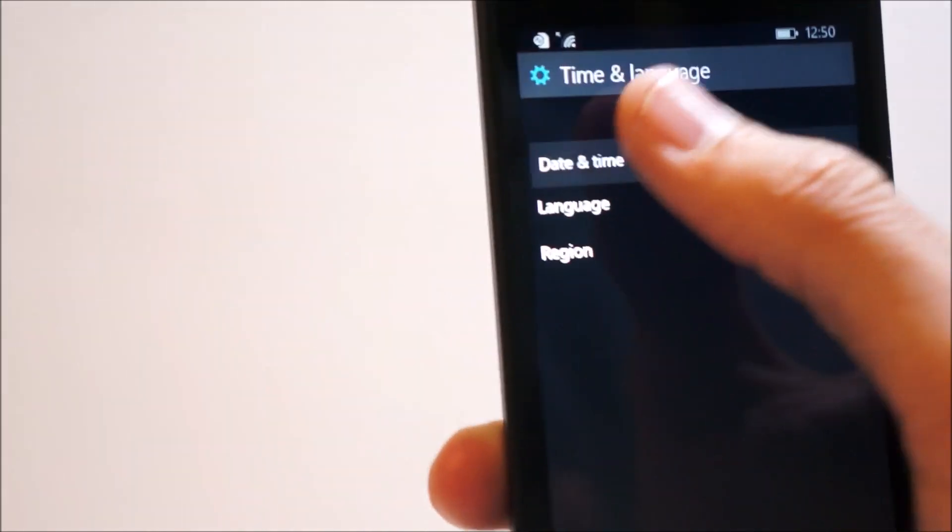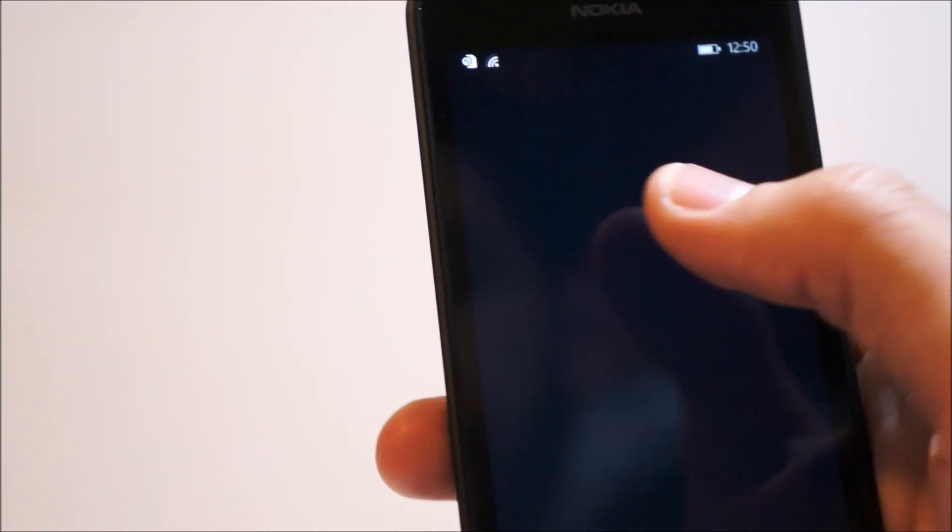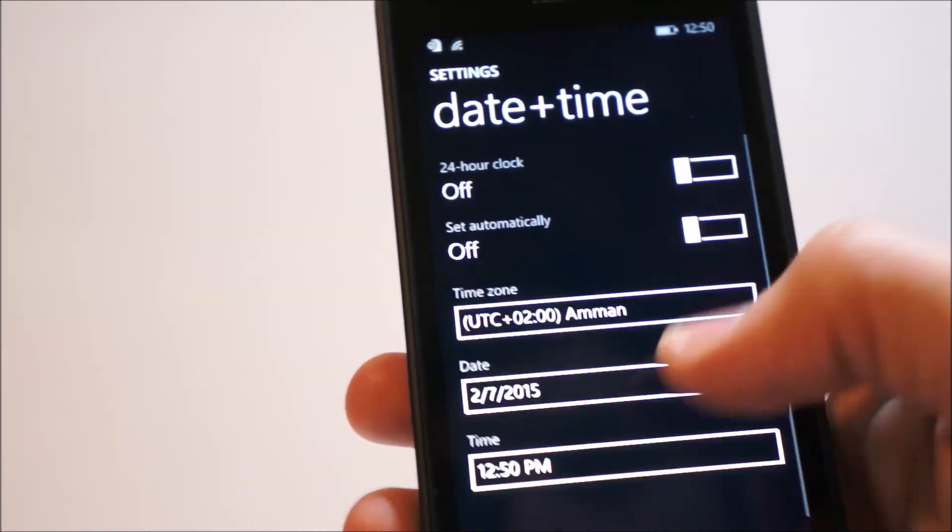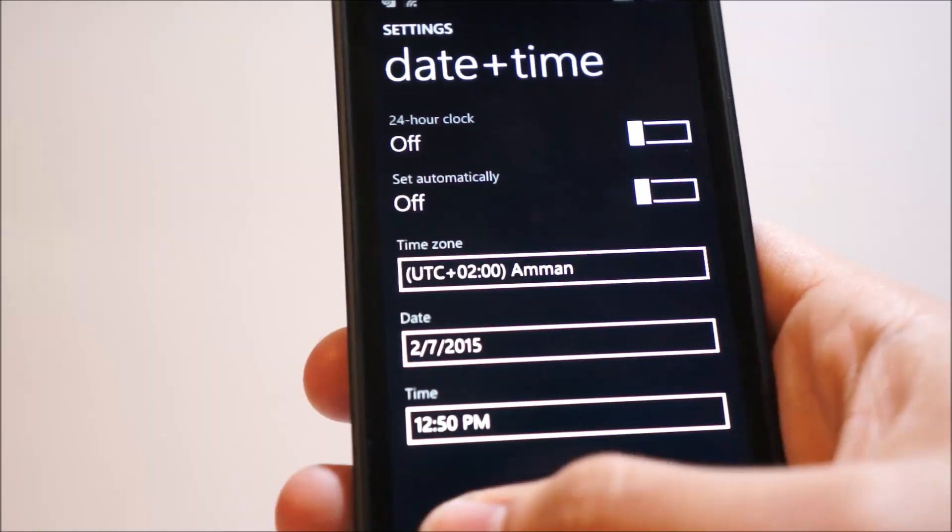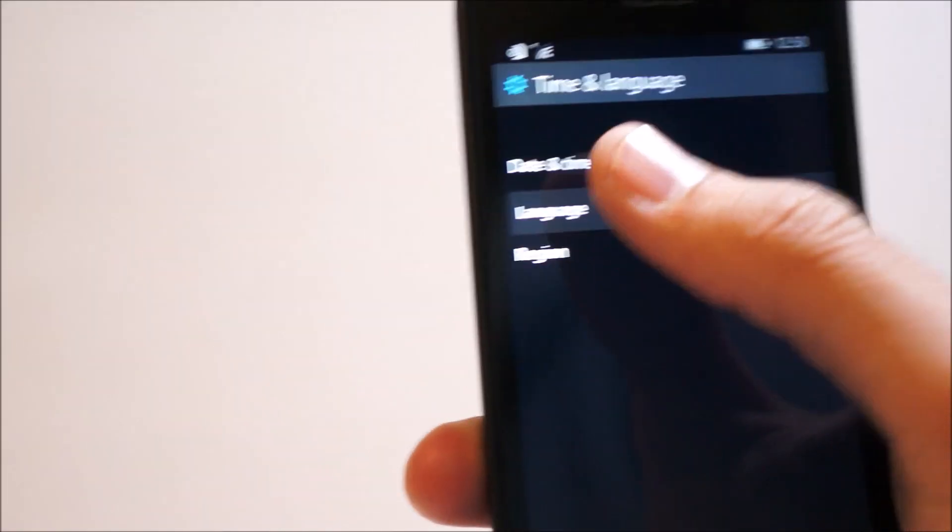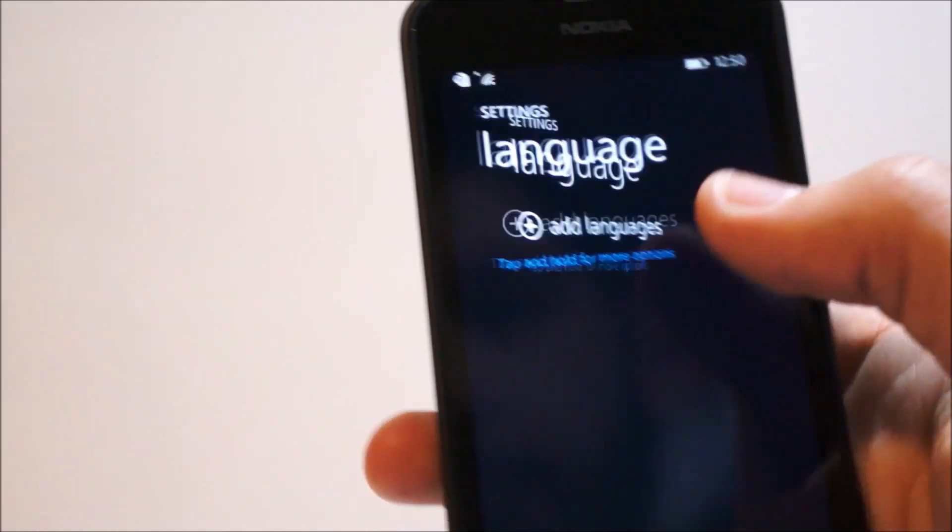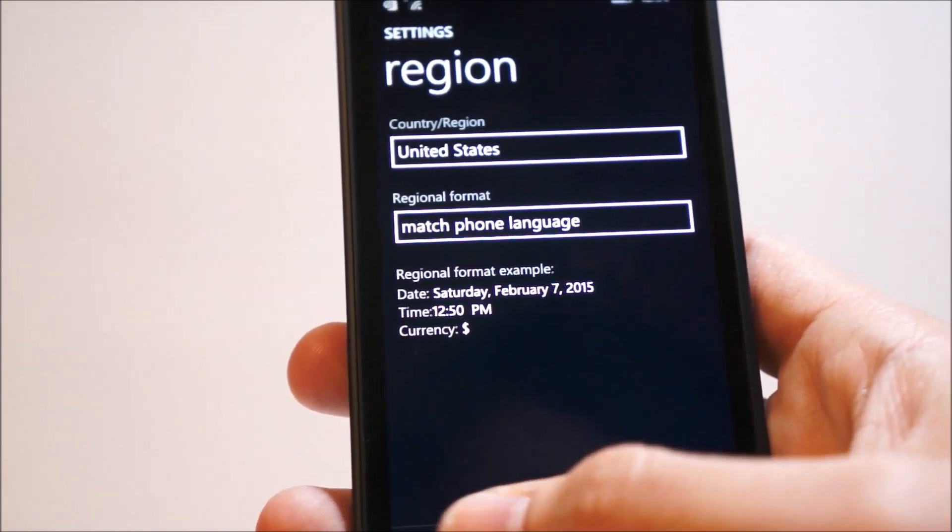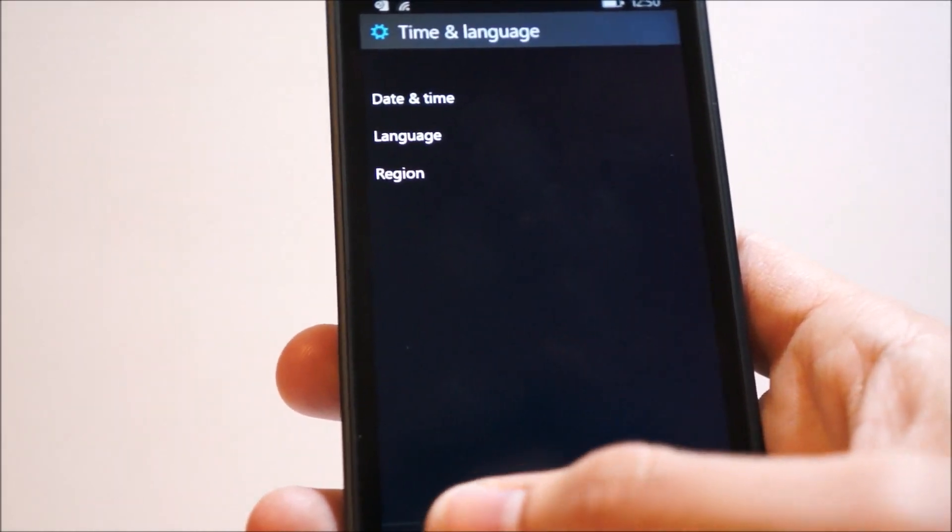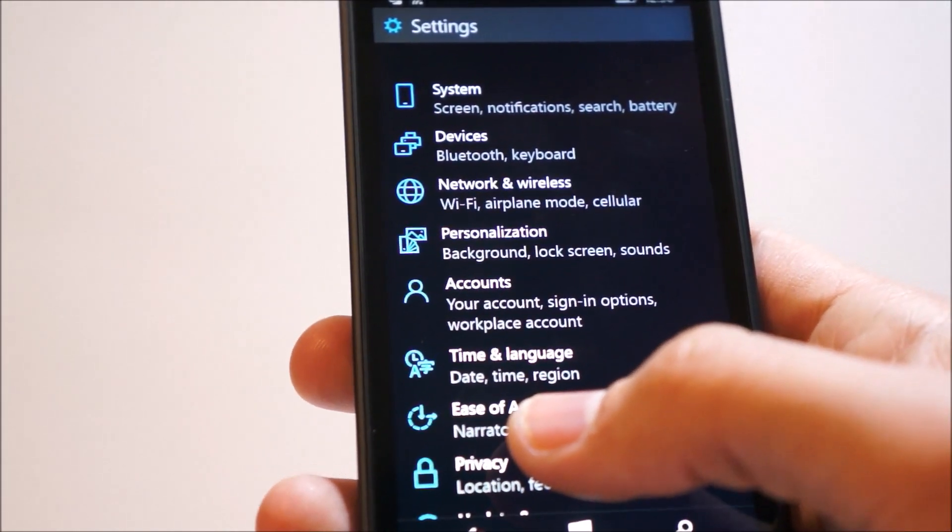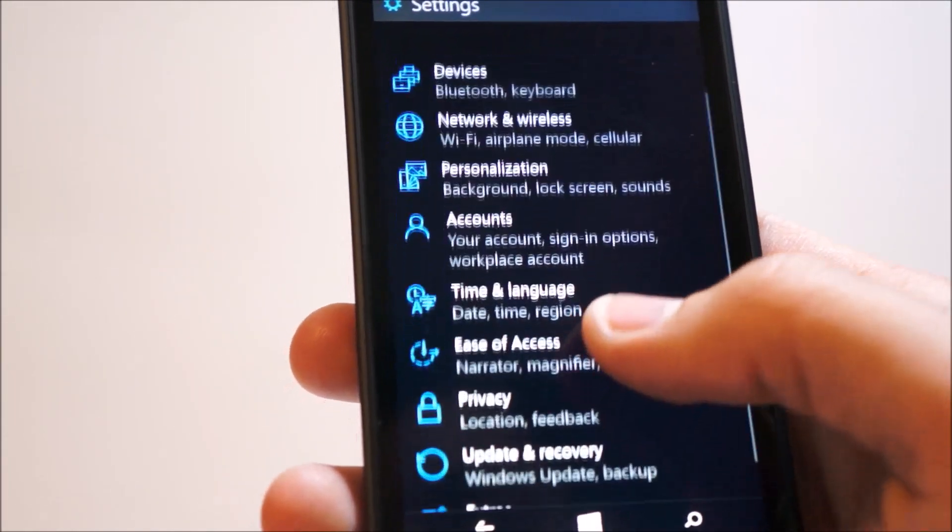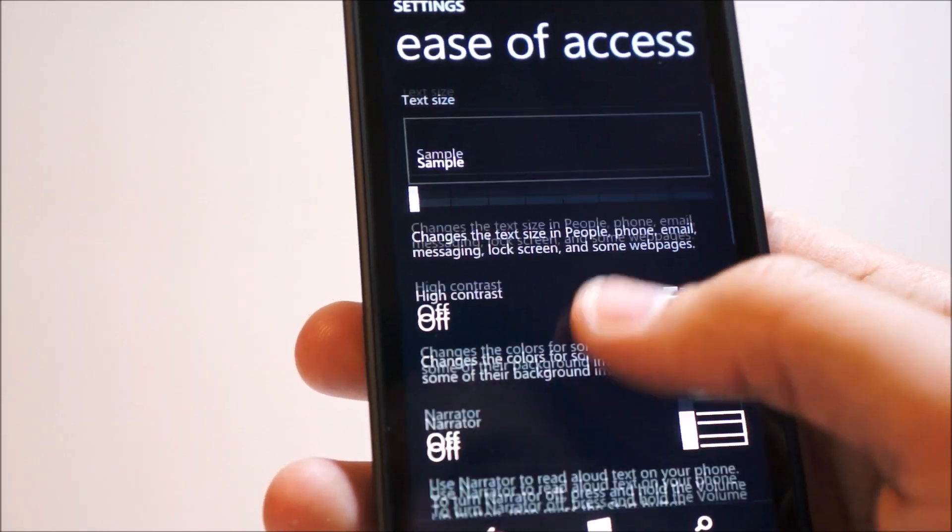Time and language, you can adjust your date and time. Same as before, nothing new here. Language, also same as before. And region is same as before.